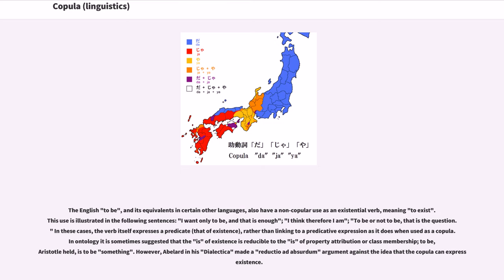The English 'to be,' and its equivalents in certain other languages, also have a non-copular use as an existential verb, meaning 'to exist.' This use is illustrated in sentences such as 'I want only to be, and that is enough,' 'I think therefore I am,' and 'to be or not to be, that is the question.' In these cases, the verb itself expresses a predicate — that of existence — rather than linking to a predicative expression as it does when used as a copula. In ontology it is sometimes suggested that the 'is' of existence is reducible to the 'is' of property attribution or class membership. To be, Aristotle held, is to be something.